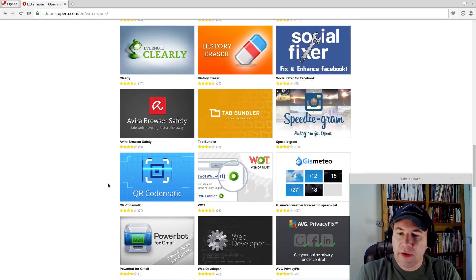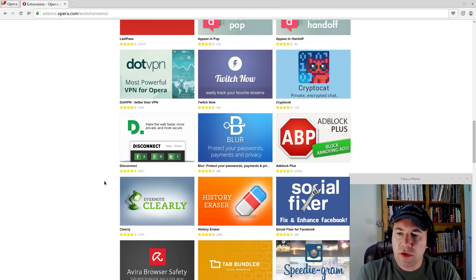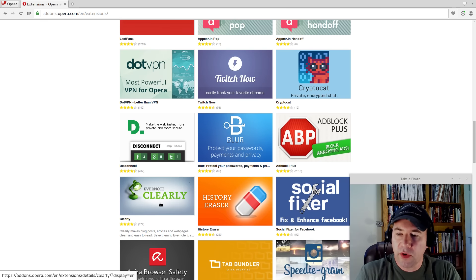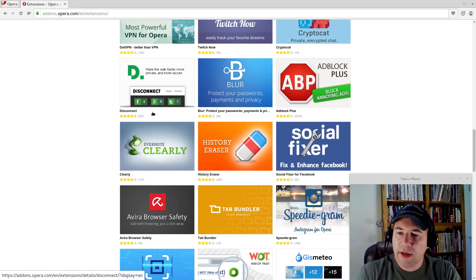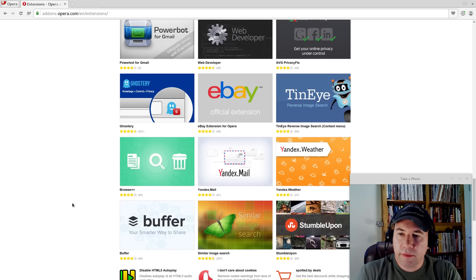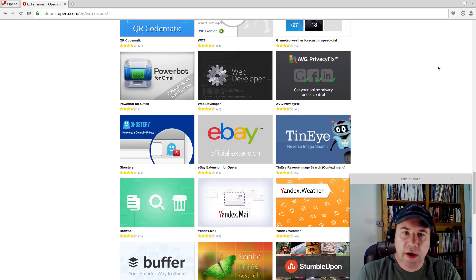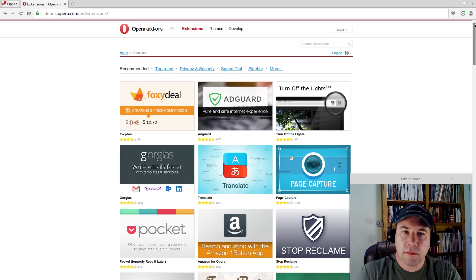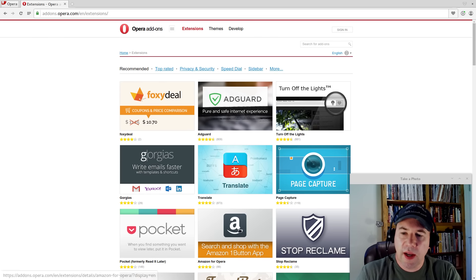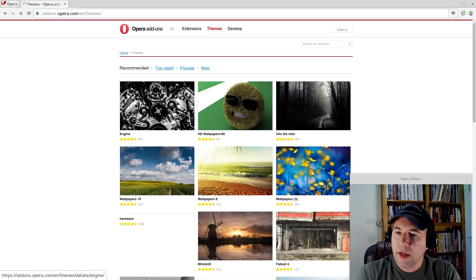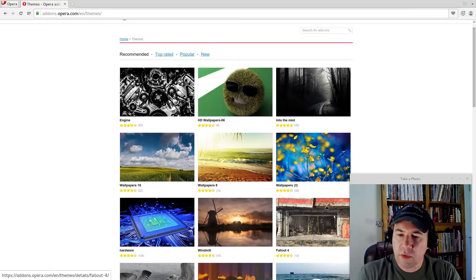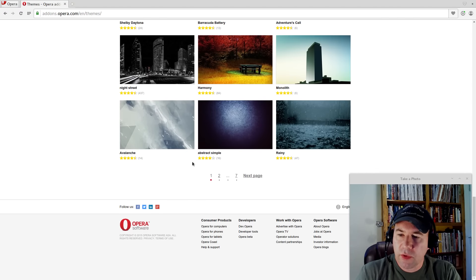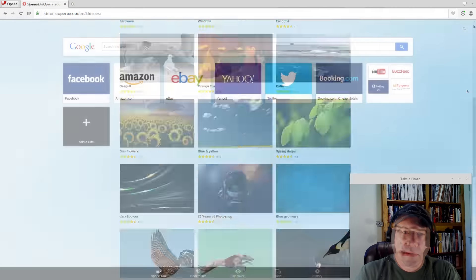A lot of the stuff that I use on Chromium, I'm finding the same thing here like this Evernote. Clearly, I use that all the time. That's here, got add blocker, just all kinds of stuff there. And besides extensions to add functionality, you've got some theming. You see, you've got some wallpapers there and just kind of scrolling through. There's quite a variety there.